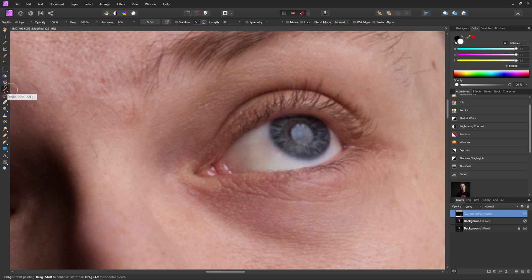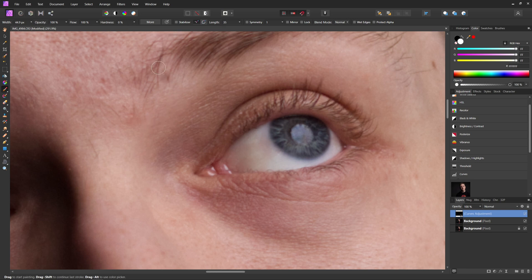So now with that brush selected, we're going to make sure we have a hardness of zero so that we have a very soft brush and we're going to bring our flow down to something really small just so that we can paint over certain areas that we want our effect to be a little bit stronger on.